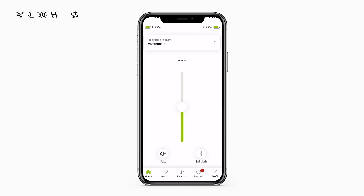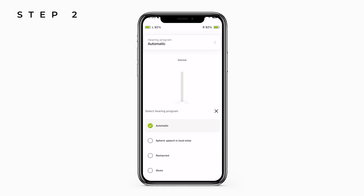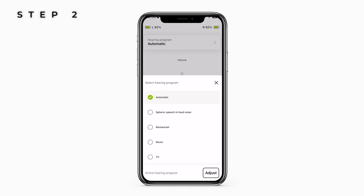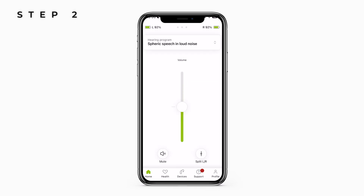Step two: head over to the My Phonak app and click on the program drop-down menu. Press spheric speech in loud noise when you're in a noisy environment, and voila — now you have forced your hearing aids onto their most effective setting for when you're in a noisy environment.